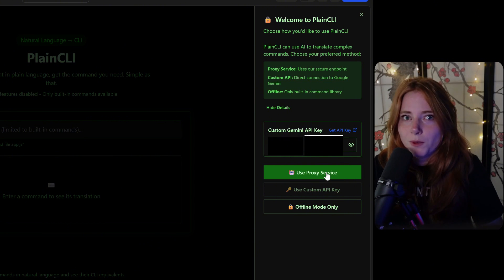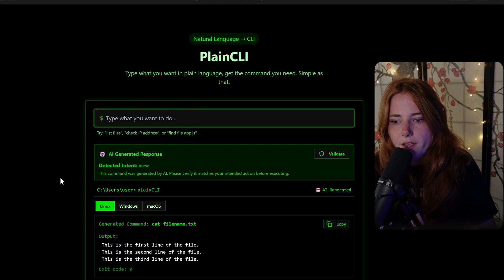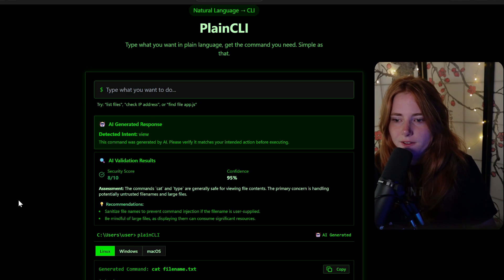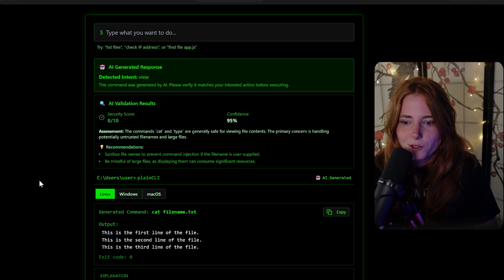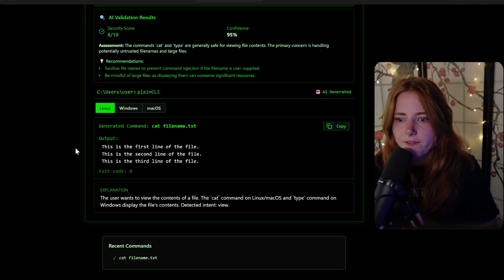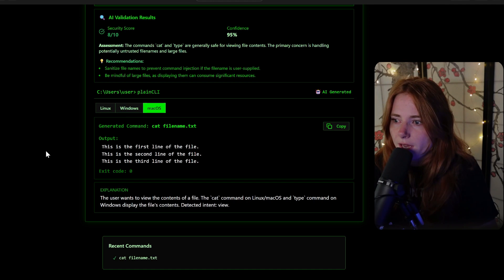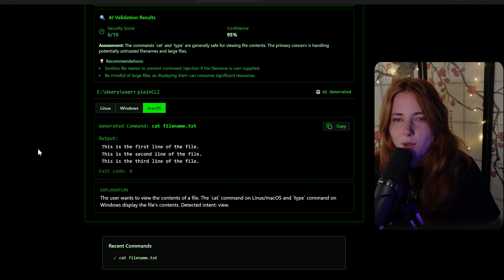Right now I was using my own Gemini API key, but now we're going to use the backend Gemini API key. We're going to type in a command. The AI generates a response: 'This command was generated by AI. Please verify it matches your intended action before executing.' We can validate it — it pops up with a security score, 8 out of 10. 'The commands cat and type are generally safe for viewing file contents.' The recommendation: sanitize file names to prevent command injection, and be mindful of large files. It types out the command to read a file: cat filename.txt. It shows the output and the explanation. The cat command on Linux/macOS and type command on Windows displays the file's contents. You can copy the command, paste it straight to your command line, and run it with ample verification.